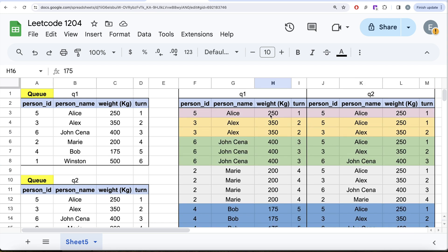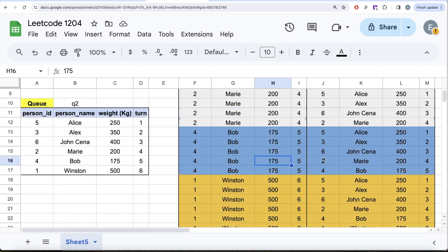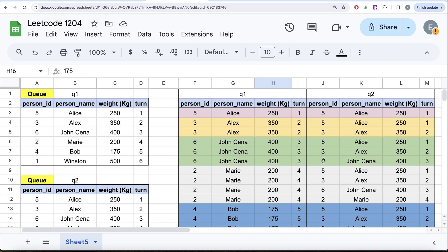Once we have this join result, we need the total weight at each turn. If we GROUP BY Q1.turn and SUM Q2.weight, at turn 1 the sum is 250, at turn 2 it's 250 + 350 = 600, at turn 3 it's 250 + 350 + 400 = 1000, and so on. You are able to calculate a running total using a self-join.